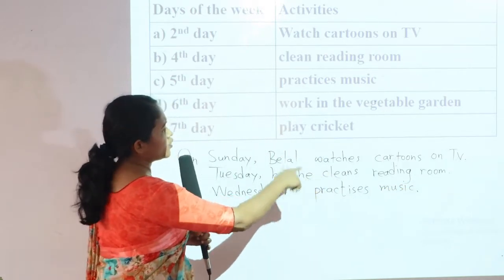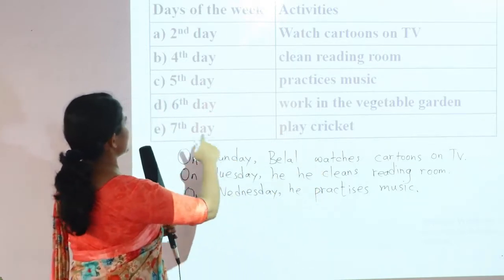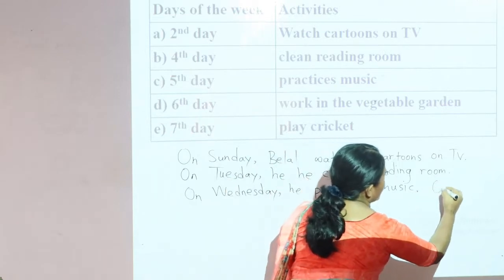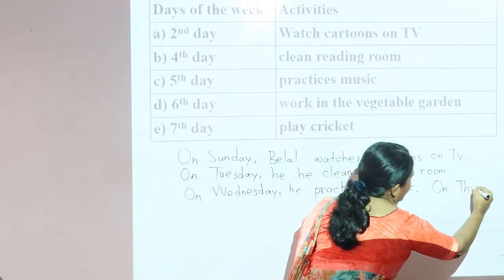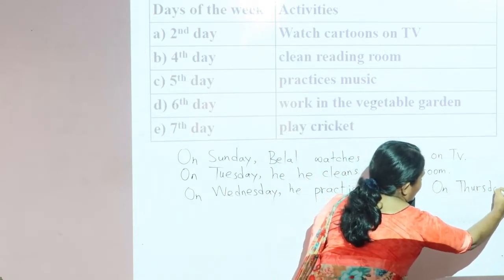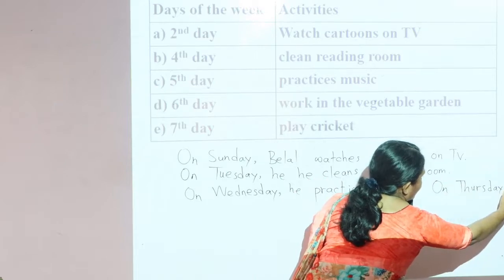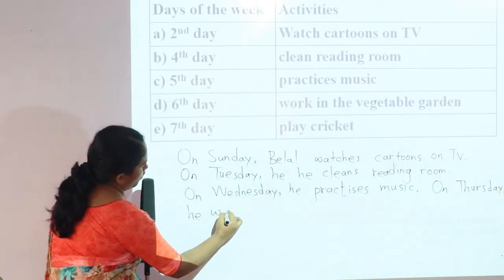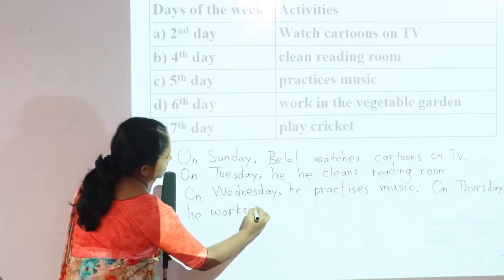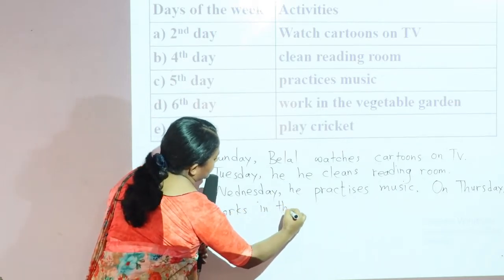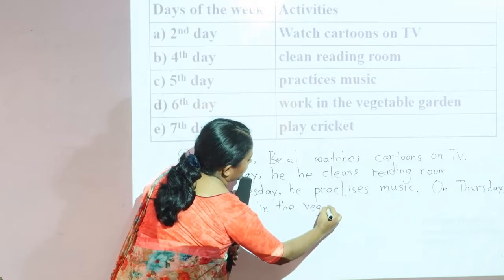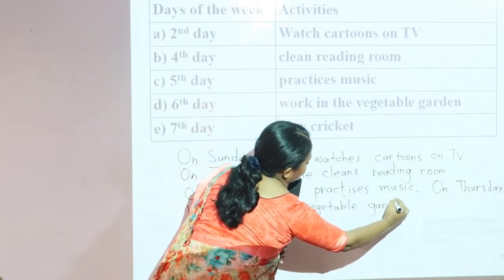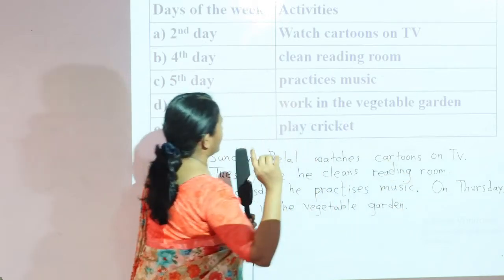After this sentence you can start your next sentence. The sixth day is Thursday. On Thursday, he works in the vegetable garden. Full stop.